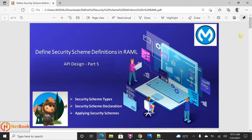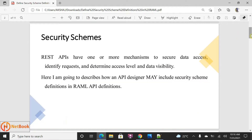Hello all, welcome to Netbook and welcome back to our MuleSoft tutorial. Today I'm planning to talk about how to define security schema definitions in RAML and how we can apply those securities in the RAML design. Securing the API is more important when you are developing an API.